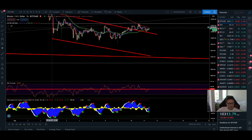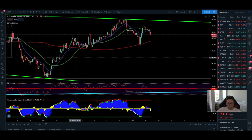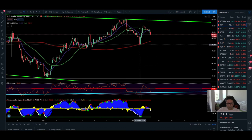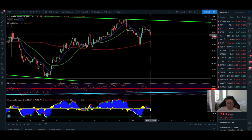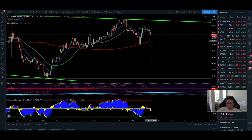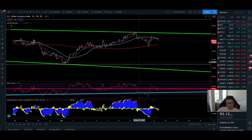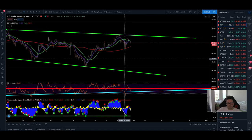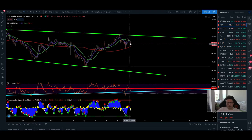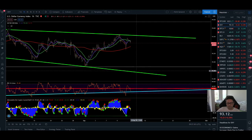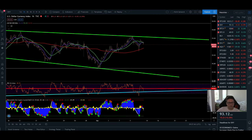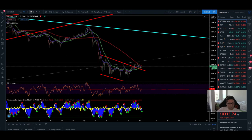Moving over to the DXY on the one-hour chart: after getting a buy signal at the 200 moving average, we had a nice push to the upside, but currently we're getting rejected again. My target is to test the 200 moving average once more before possibly gearing up for another move to the upside — or maybe crashing further down. We're still in a downward-moving channel and are right at the top, so there's a high chance of continuation to the downside in the DXY, which would mean more continuation to the upside for Bitcoin.